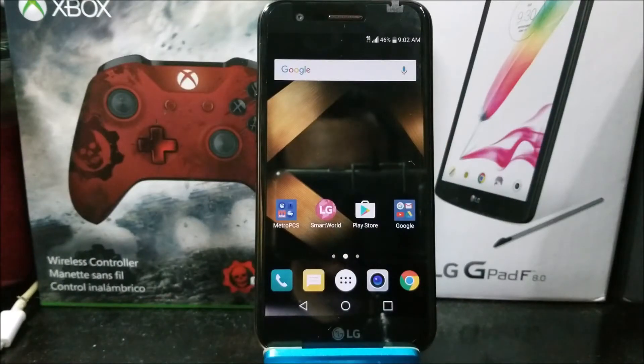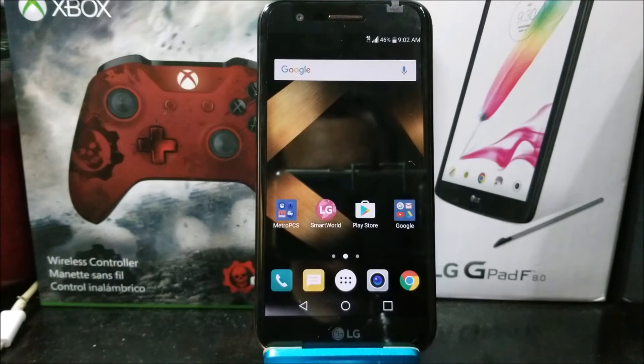Hi everyone, this is the LG K20 Plus from EntropCS and today I'm going to be showing you how to do a software reset.